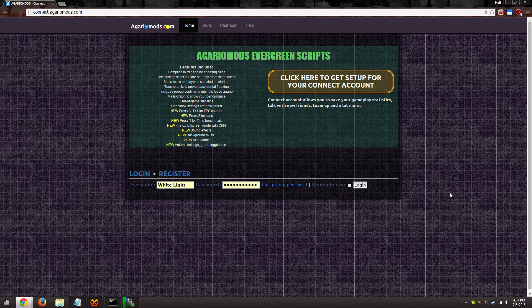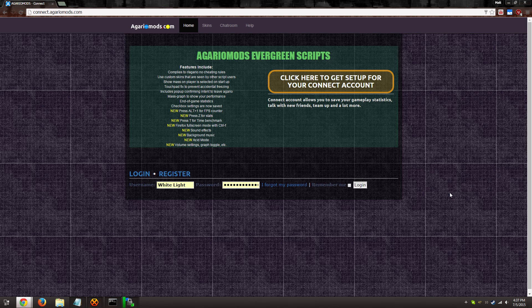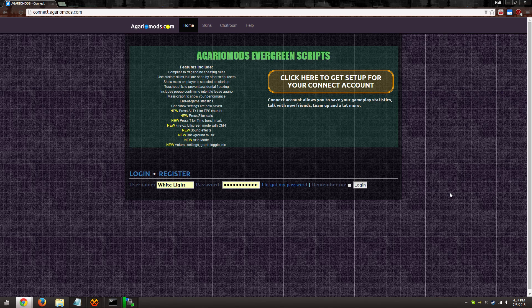Hey everyone, it's WhiteLight here with a brief tutorial on how to install and later uninstall AgarioMods for Google Chrome.